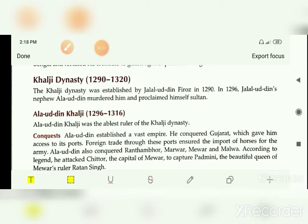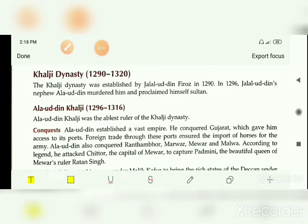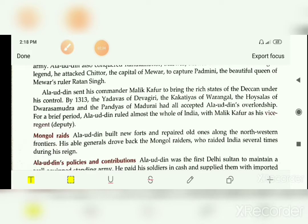Next we will see how Alauddin controlled the Mongol raids. Before that, we have to discuss an important person: Malik Kafur. Malik Kafur was the commander of Alauddin. With the help of Malik Kafur, Alauddin conquered many parts of India, and for a brief period ruled almost the whole of India.